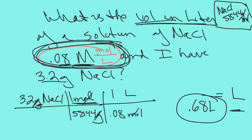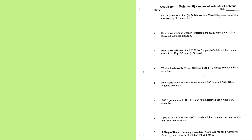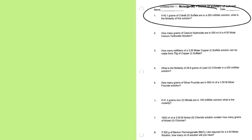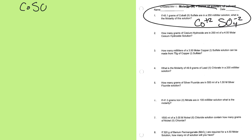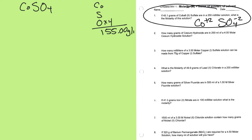Now let's look at some problems on your worksheet. First, cobalt(II) sulfate: cobalt is +2, sulfate is SO₄²⁻, so cobalt(II) sulfate is CoSO₄. The molar mass is calculated by adding cobalt, sulfur, and oxygen × 4, giving 155.00 grams per mole. The question asks: if 4.5 grams of cobalt(II) sulfate are in 250 milliliters of solution, what is the molarity? I want moles per liter.